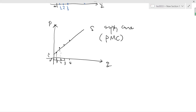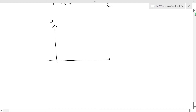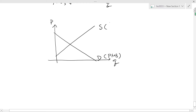So now we have supply and demand — let's put them together. We have demand, which we also call the private marginal benefit, and supply, or private marginal cost. The equilibrium market outcome is at point E, which means the market equilibrium price of coffee is P0 at $4.50 per cup of coffee, and the equilibrium quantity is Q0.